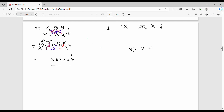Third question: 249 into 891. Step 1 is 9 into 1 = 9. Step 2 is 4 into 1 plus 9 into 9 = 4 plus 81 = 85 — write 5, carry 8. Step 3: 2 into 1 plus 8 into 9 plus 4 into 9 = 2 plus 72 plus 36 = 110 — write 0, carry 11.